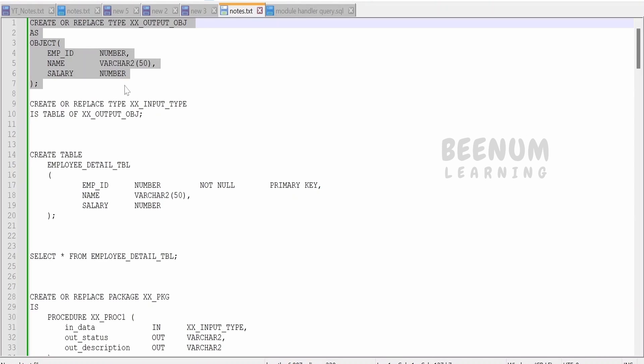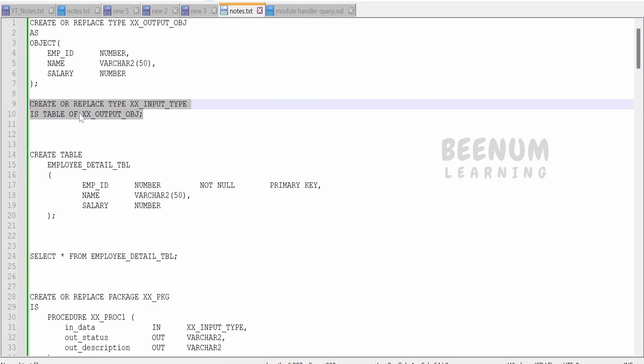When someone calls the procedure with those details, I am iterating over each record in that table type object and then inserting the record. This is the context behind this object.